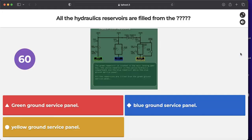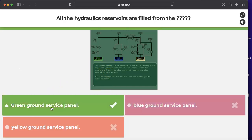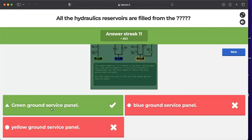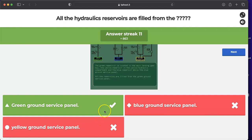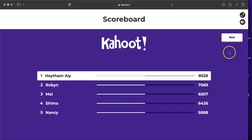Question: all hydraulic reservoirs are filled from which panel — green, blue, or yellow ground service panel? All three reservoirs are filled from the green ground service panel using a selector valve to choose the dedicated reservoir, and a quantity indicator to monitor each. The blue panel is used to retract the RAT, and the yellow panel is for cargo door operation.